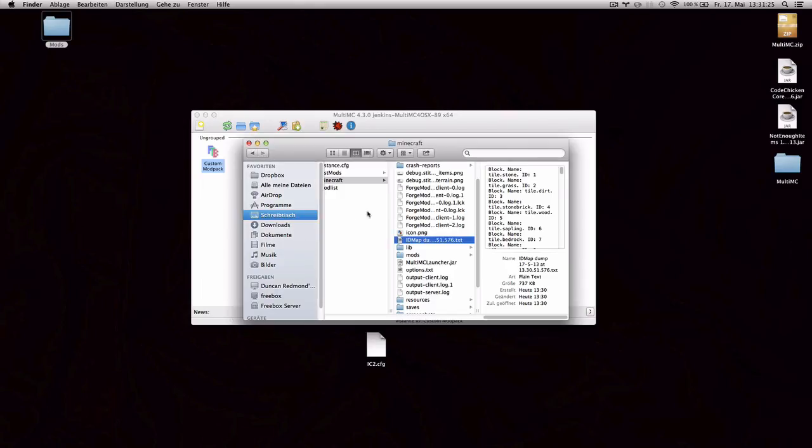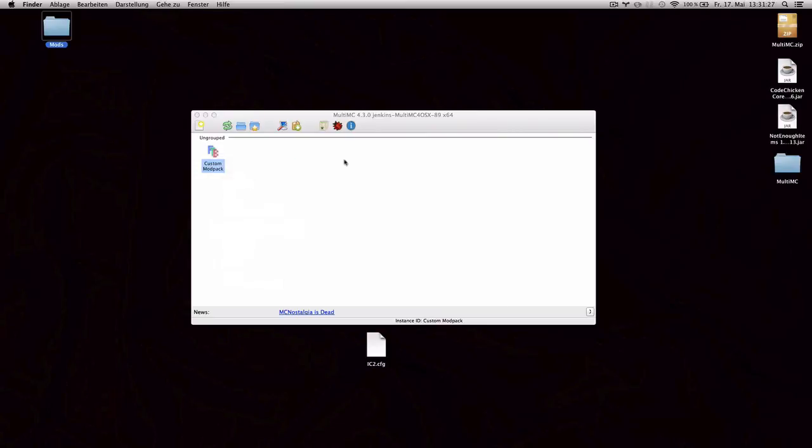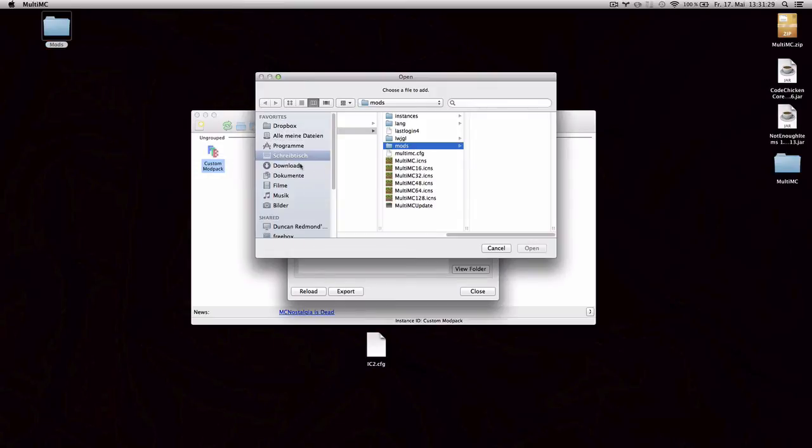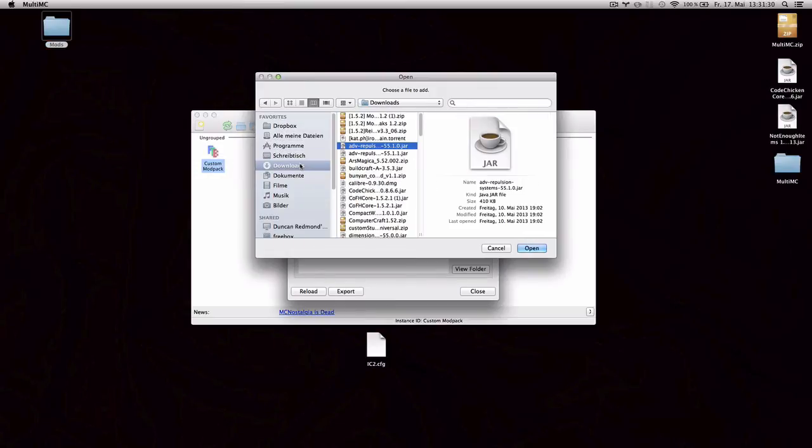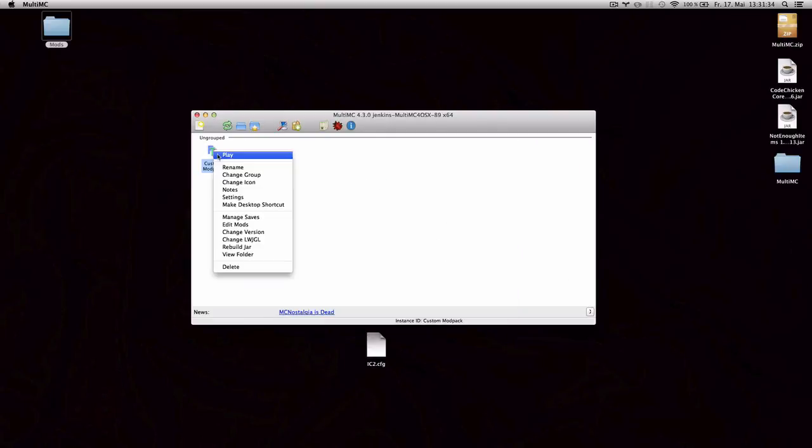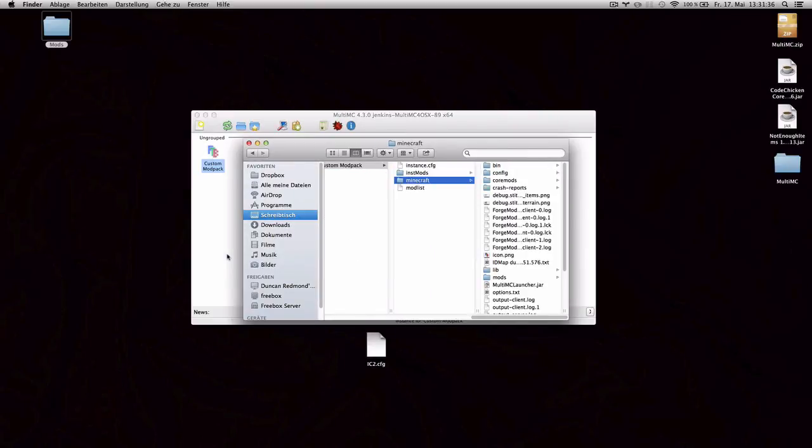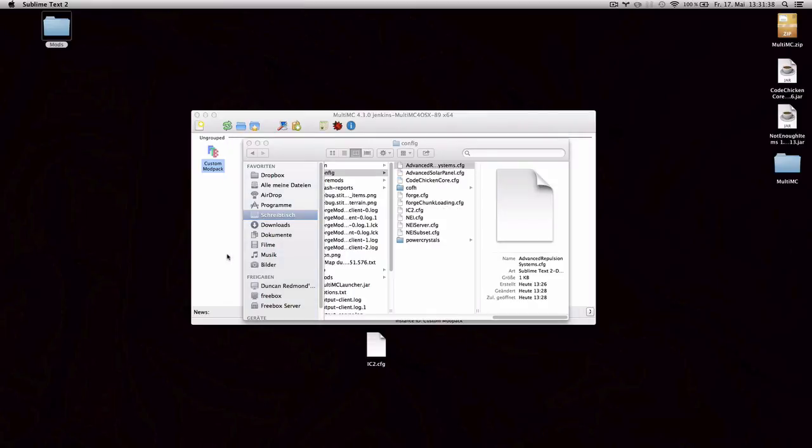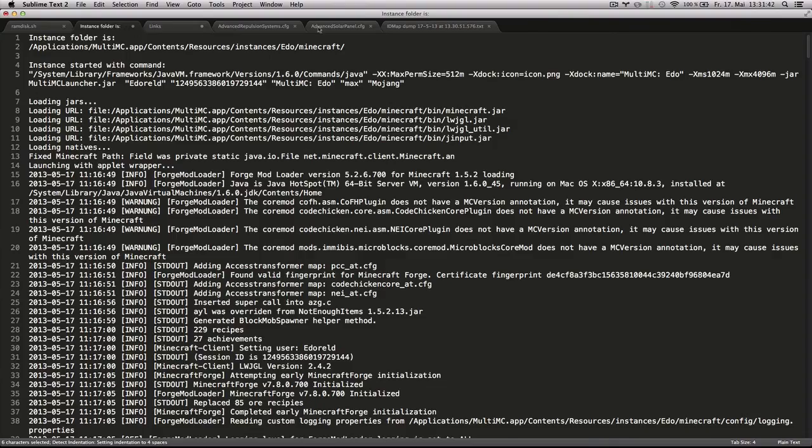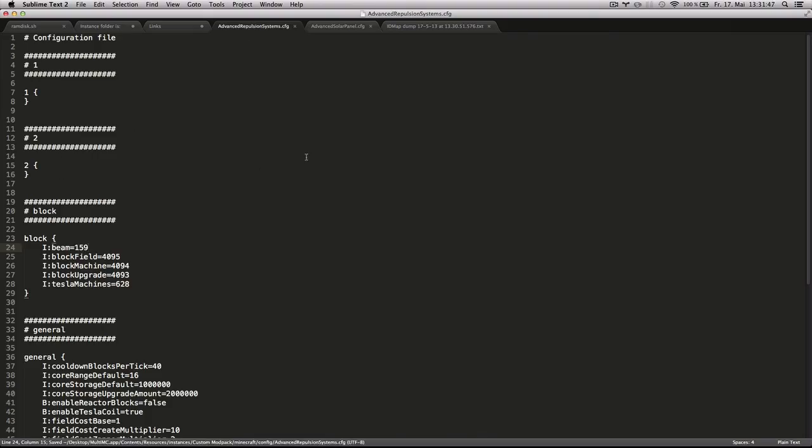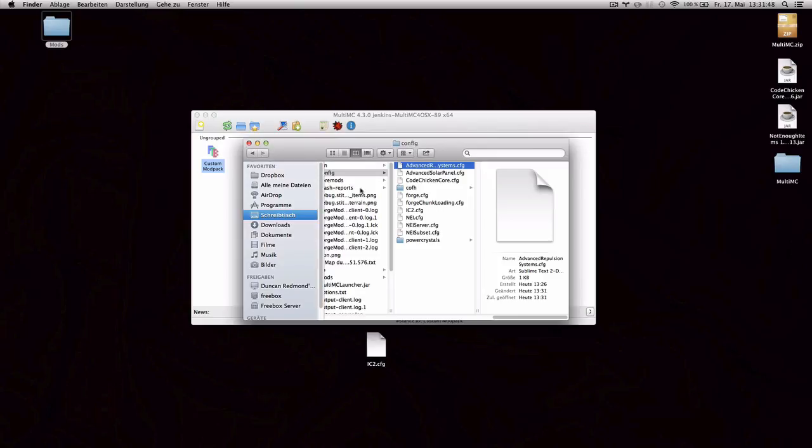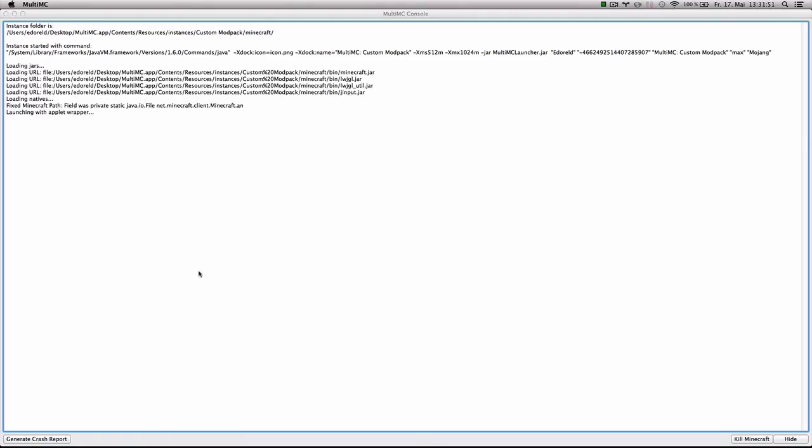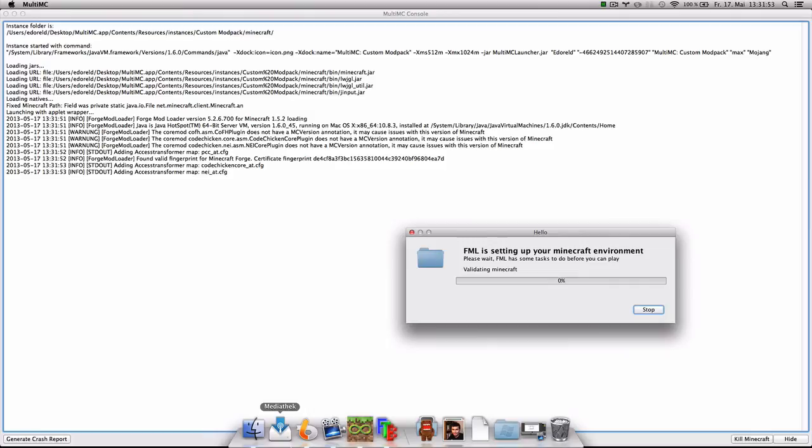So we can go and add again advanced repulsion systems. And then go to the config and say use 159. So let's try that. Save it. Launch the instance. And if everything went alright, it shouldn't cause any conflicts anymore.